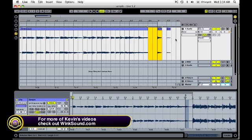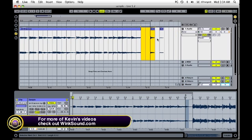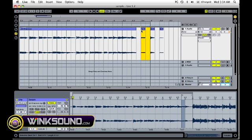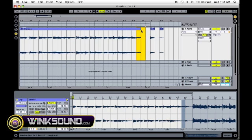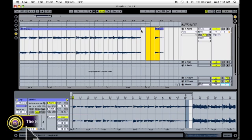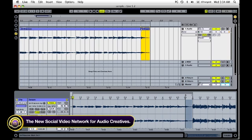Also, you can split by just highlighting something and dragging it off on its own. Of course, Command Z is undo, so I'll undo all that.